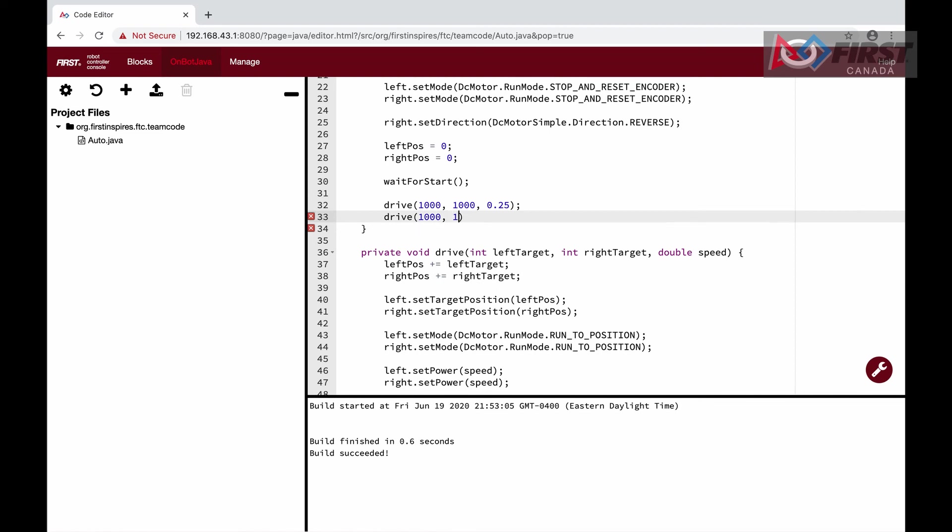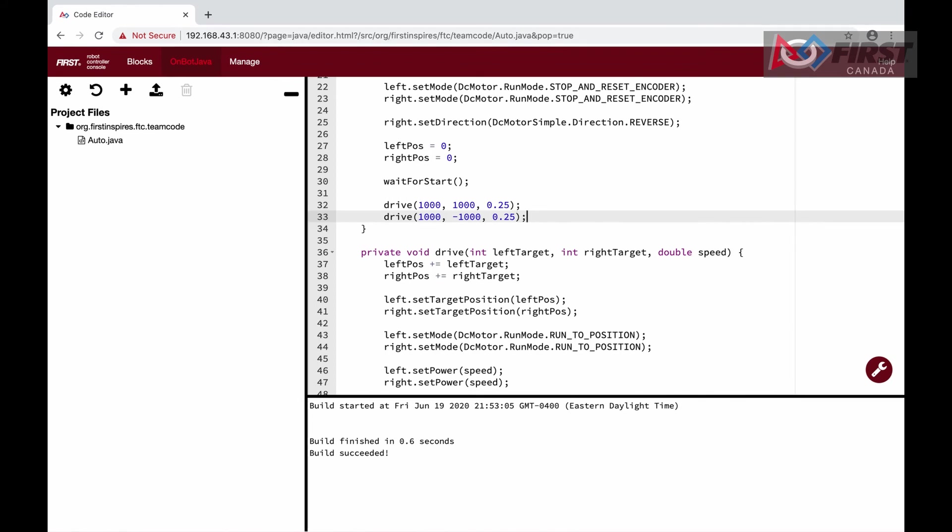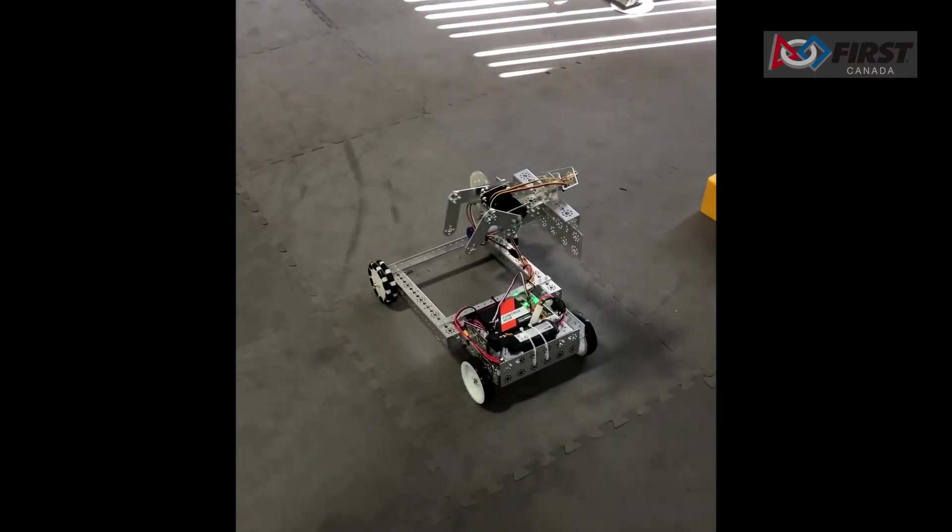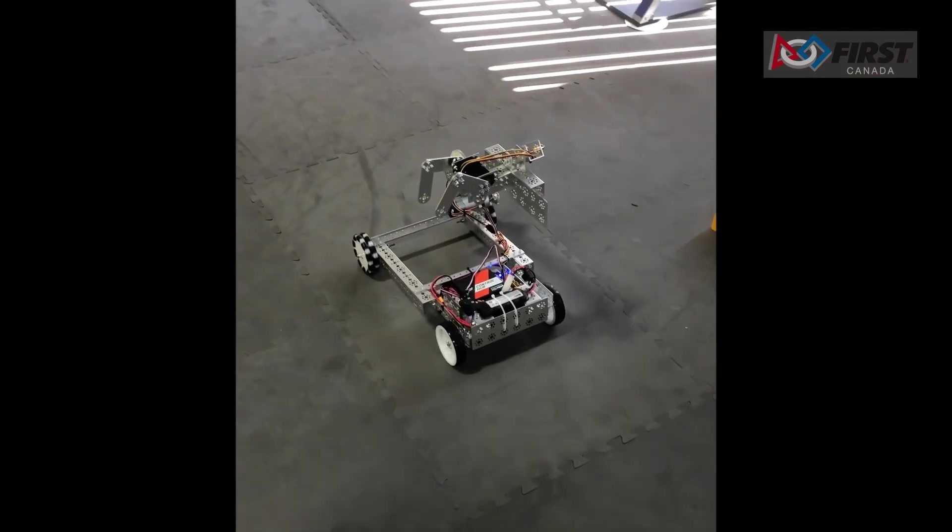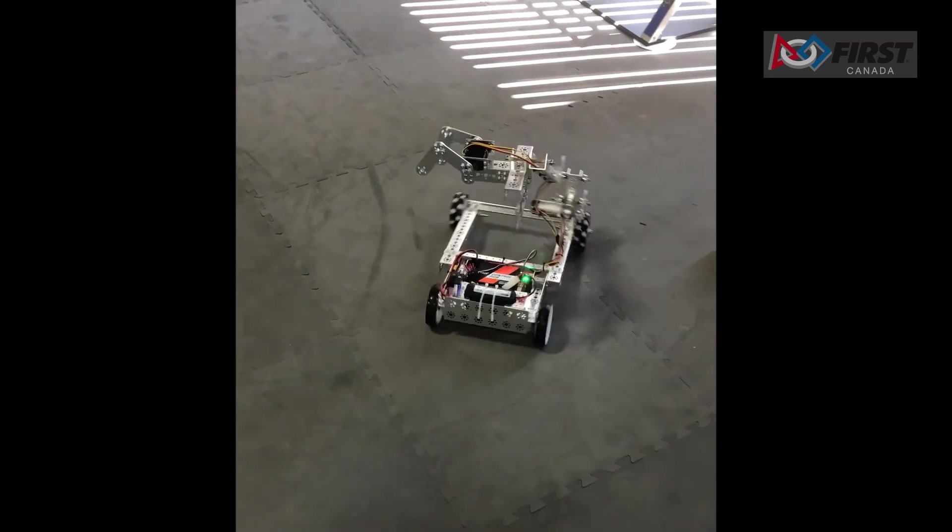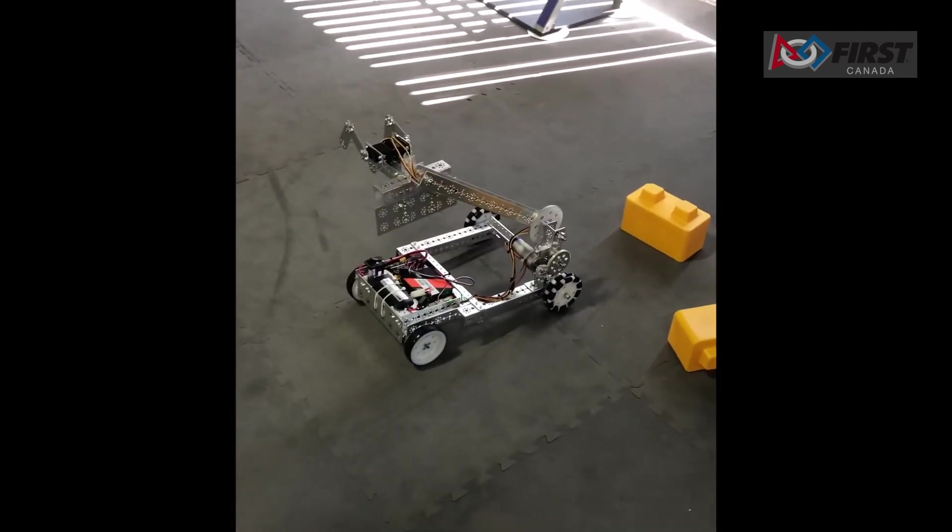Next, we will turn the robot by setting the left to positive 1000 and right to negative 1000. The motors will move in opposite directions and therefore turn. We will once again set the speed to 0.25. When we run the code, now the robot first drives straight forward and then turns.